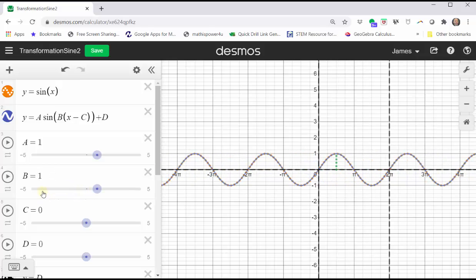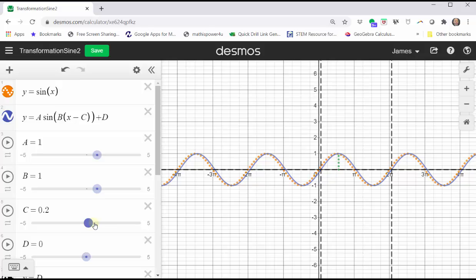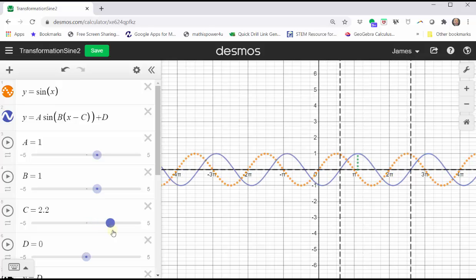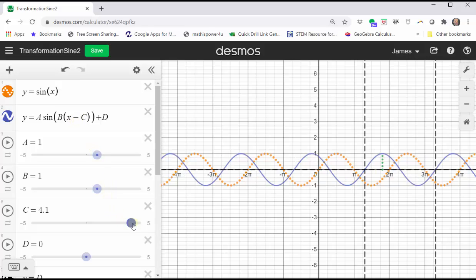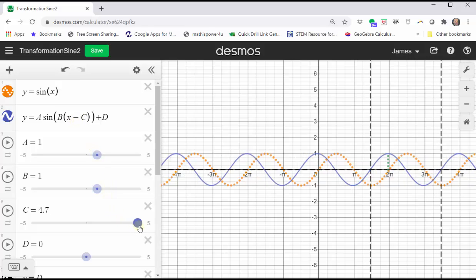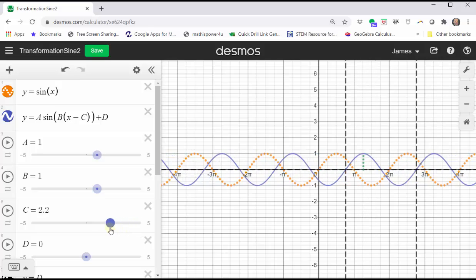And now change the value of c. Notice when c is positive, the graph is shifted right c units. But also notice how in the equation we would have subtraction, because we are subtracting a positive value of c.